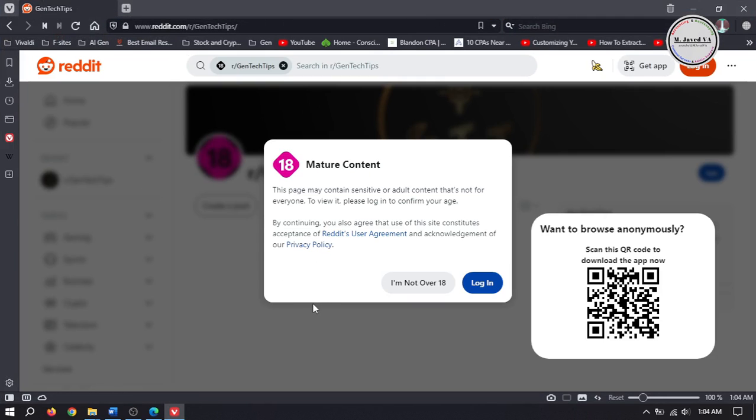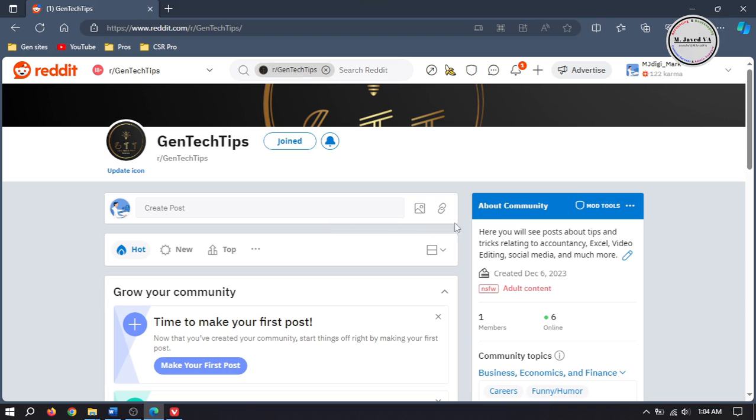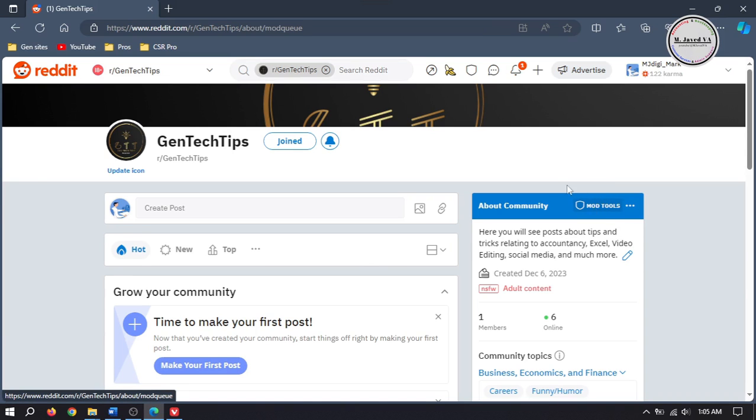To view and join such subreddits, a user must be over 18. So to turn off the mature content option from your subreddit, go to general settings under mod tools.